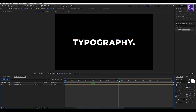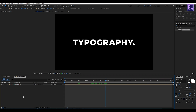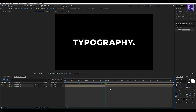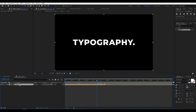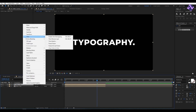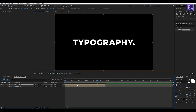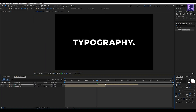Now go to around 1 second 27 frames. Select this layer, then hold Ctrl+Shift and press D to split it. Now select the top portion of the layer and delete it. Select the remaining layer, then right-click, go to Time, and click on Time Reverse Layer. Now drag it forward something like this.